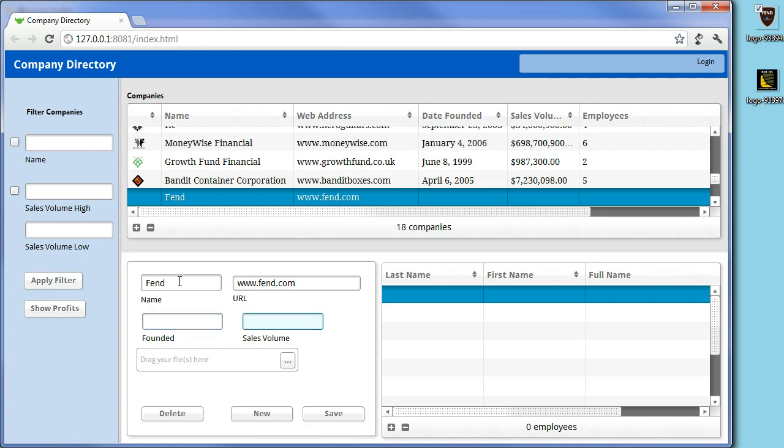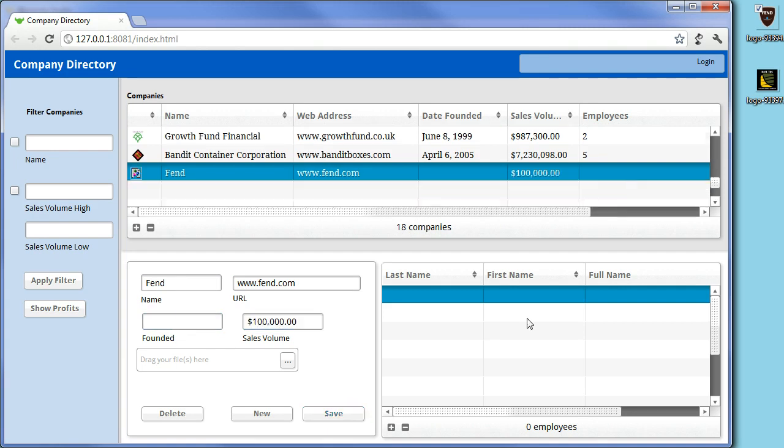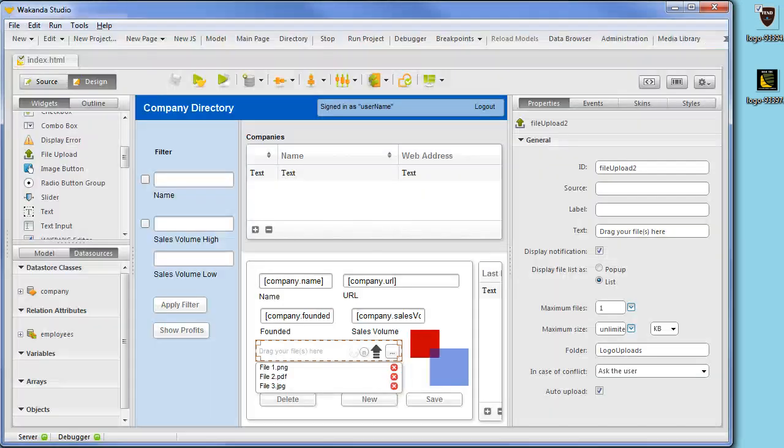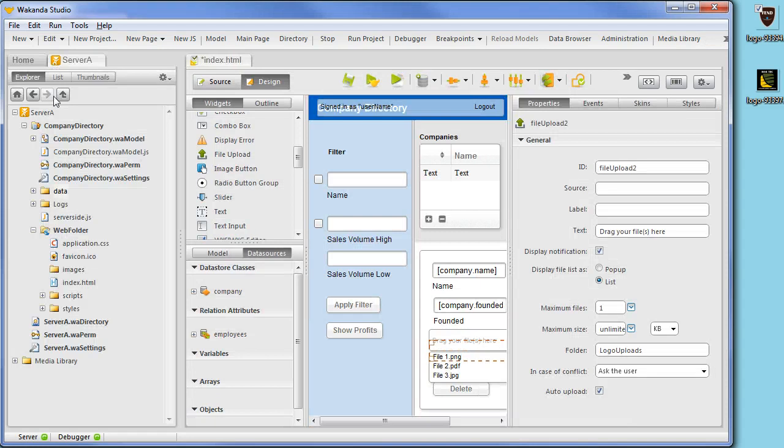As we have designed the application up to this point, when we drag the logo from the desktop onto the file upload widget, we will upload the image to the Logo Uploads folder on the server. This is found under the Data folder in the server's base directory.